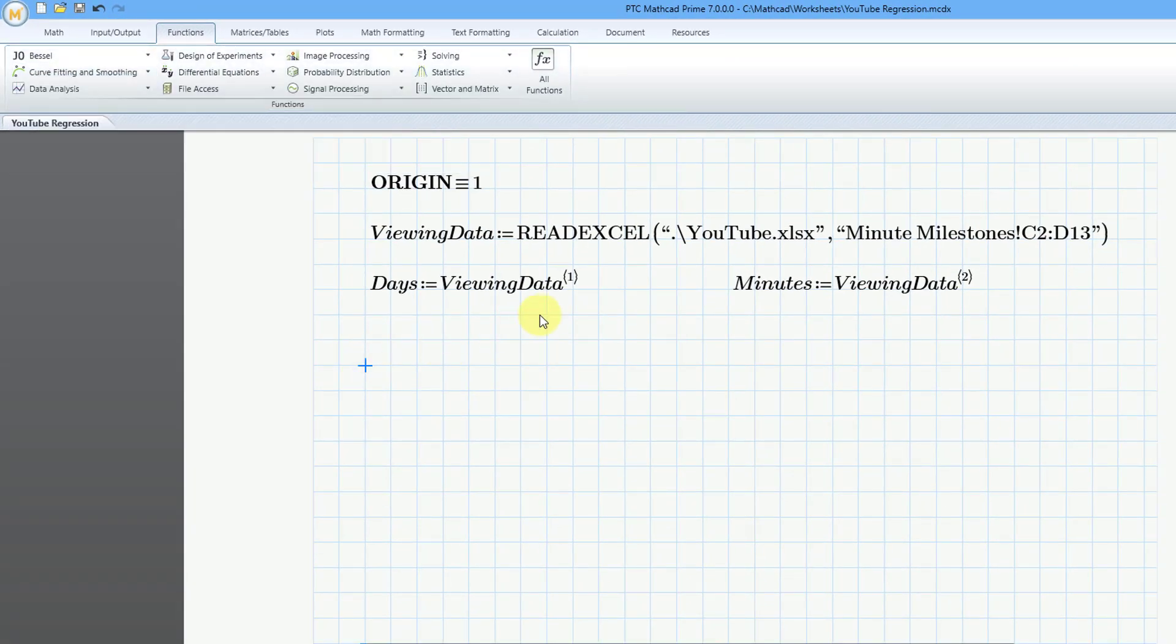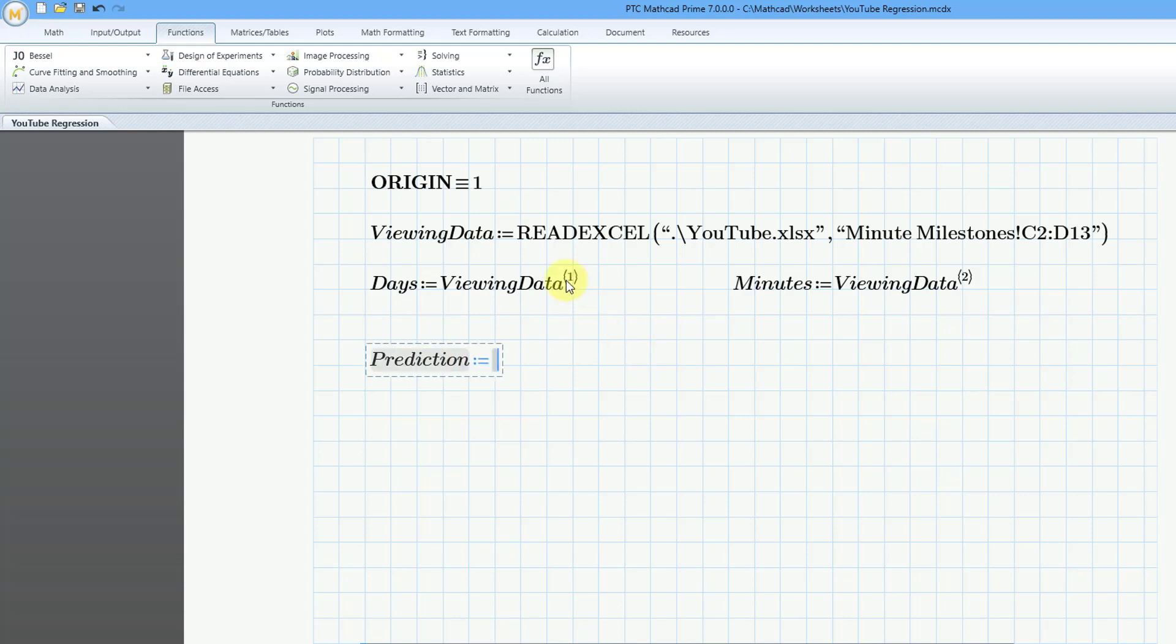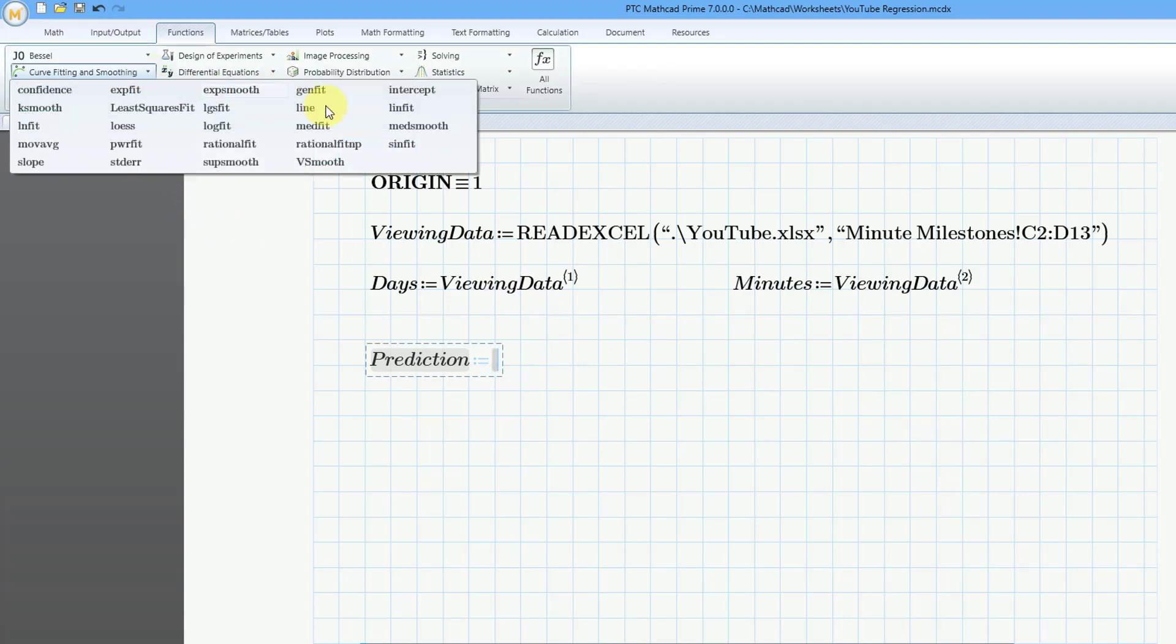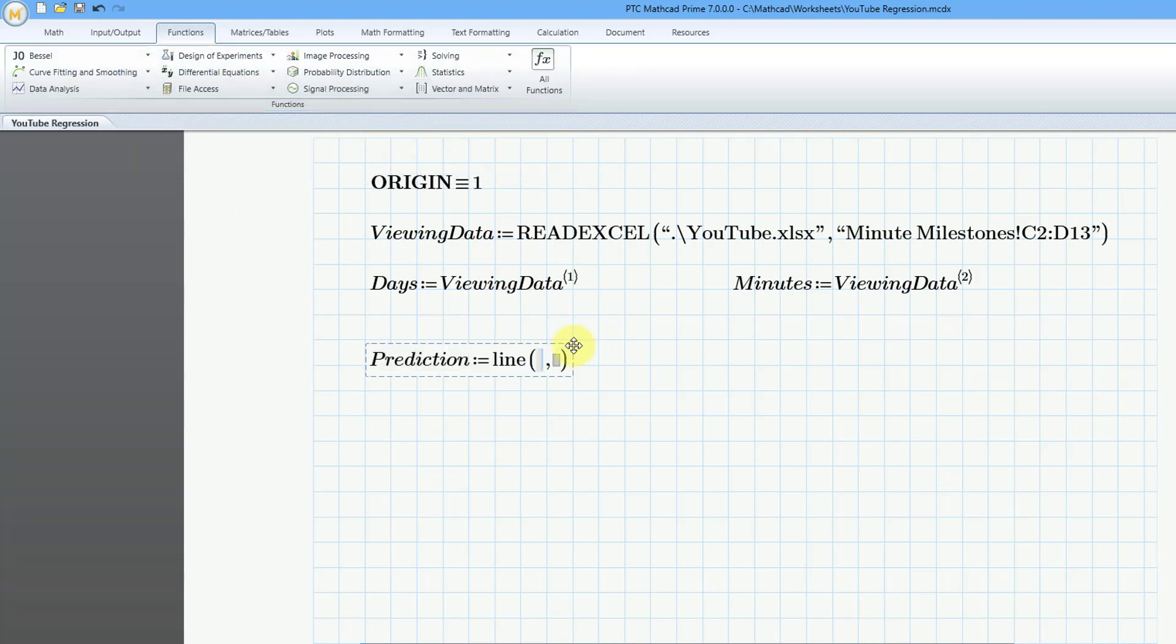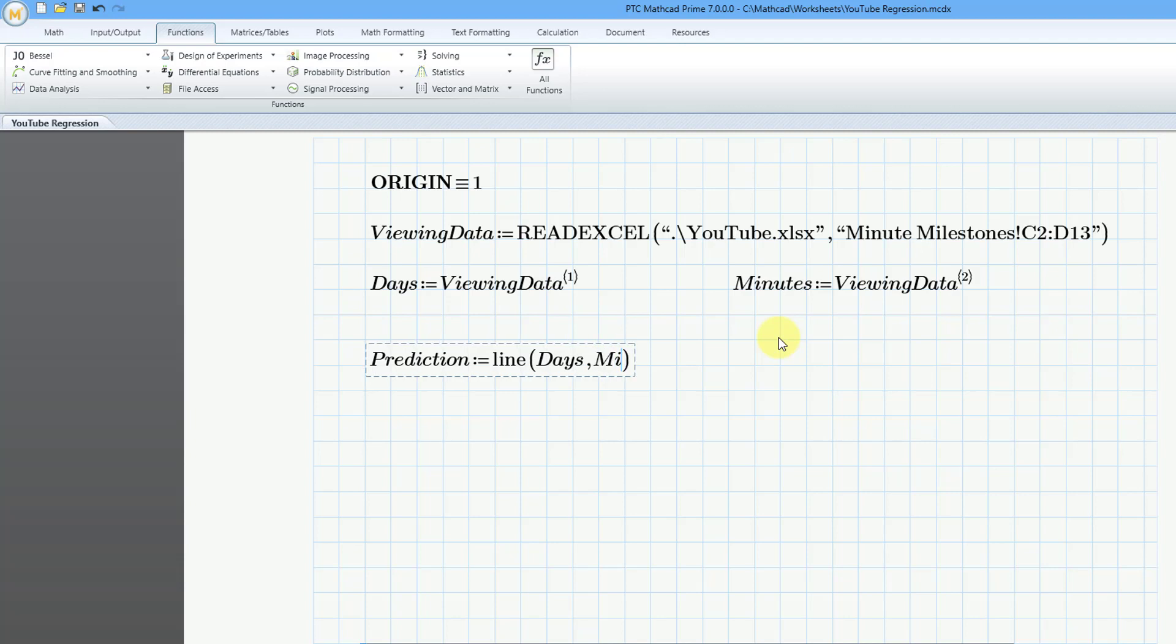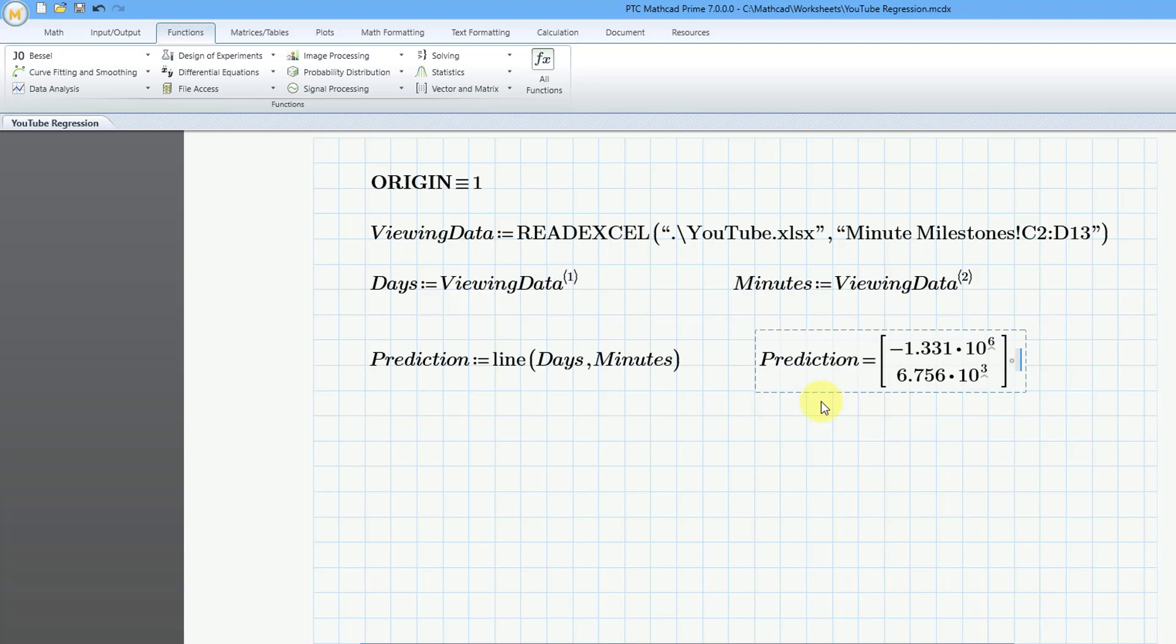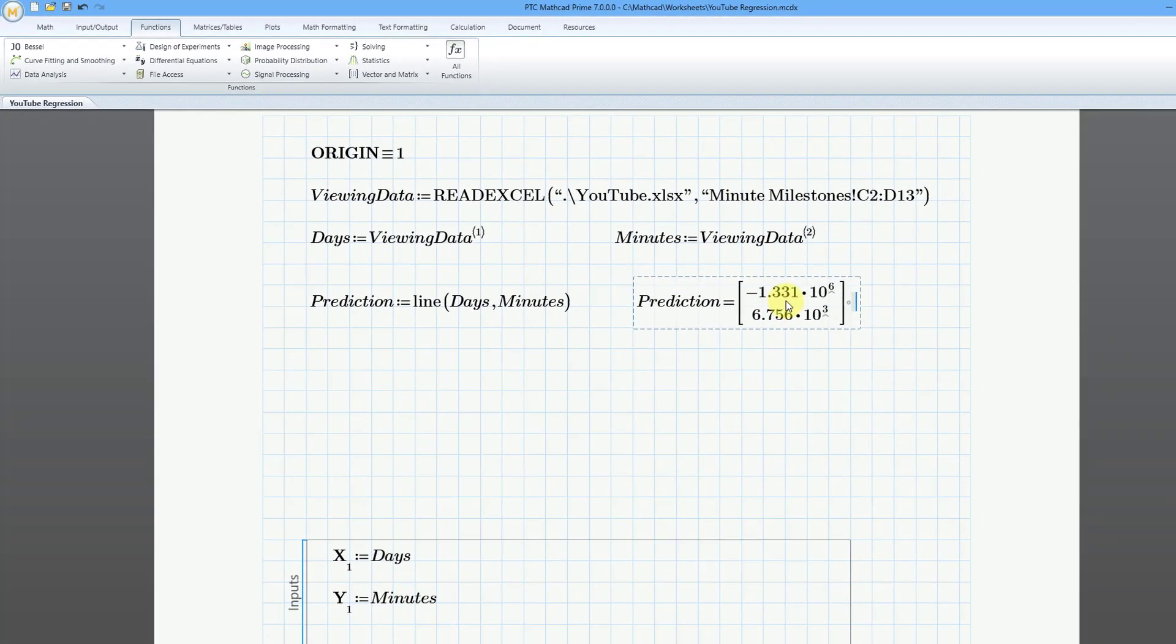Let's create our variable. I'll call it prediction since we're giving a linear prediction. This is going to be equal to. For the function, you can either type it in manually. Again, if you are unsure, just click on Line. Then we have our two different placeholders. The x variable is going to be the days that I extracted from the Excel data. Then the other one is going to be the minutes. Now let's evaluate this. Let me click off to the side and prediction equals. Here you see the two different values.